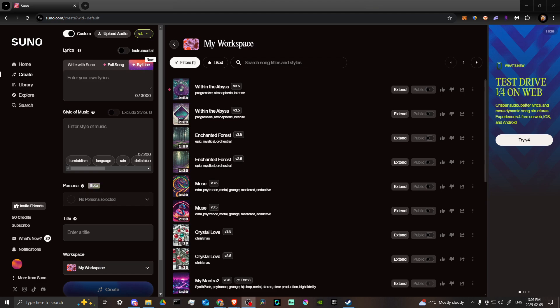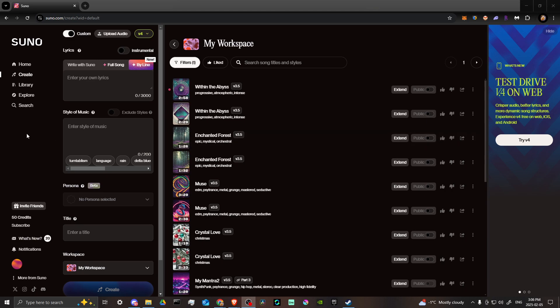In this video let's talk about how you can prompt in Suno AI. Here we are at suno.com and if you're unfamiliar with prompting in Suno and you're just looking for a place to get started, let's help you out. First, you're going to want to make sure that you're on the Create option in the menu.